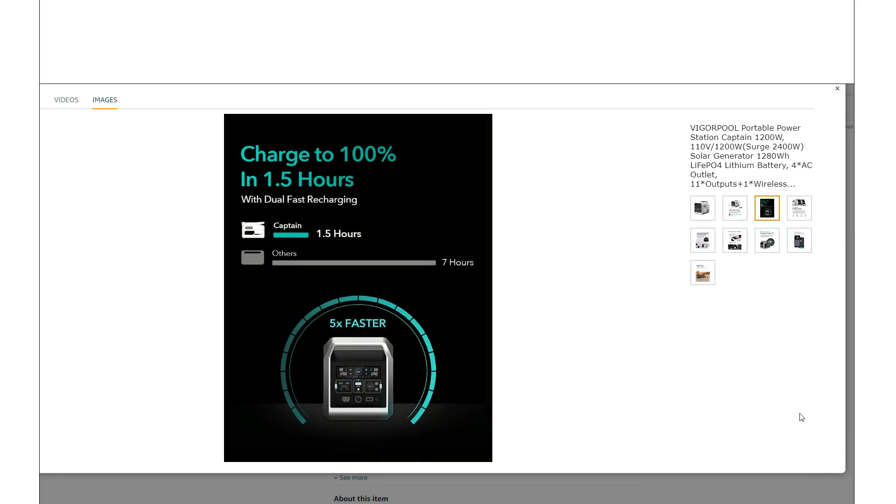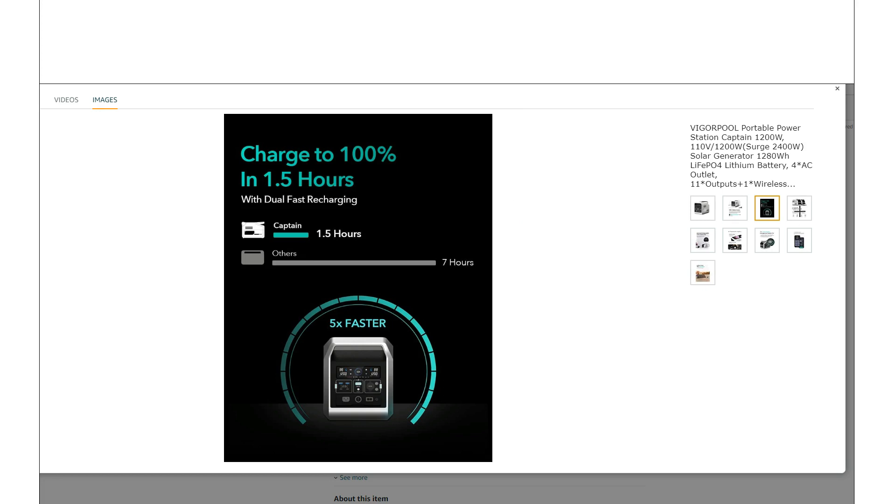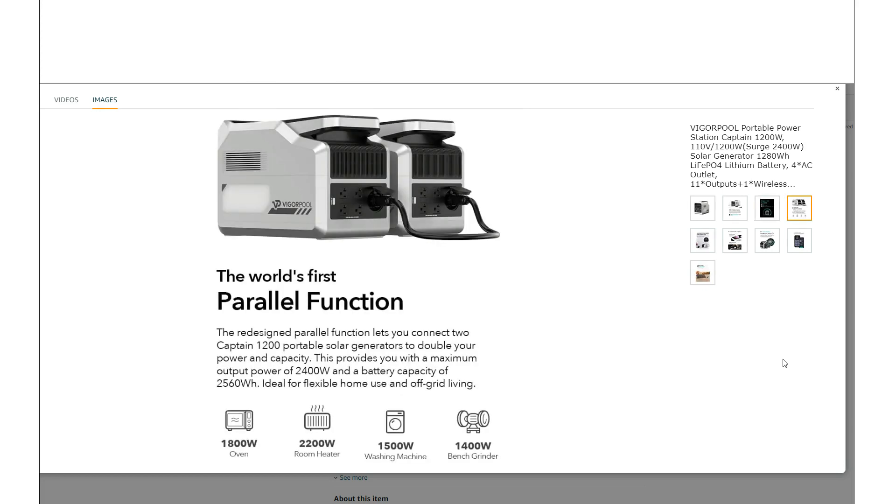1.5 hours to charge from the wall. It's a 1280 watt hour battery, so it does charge around 800 watts from the wall. So it's not bad.